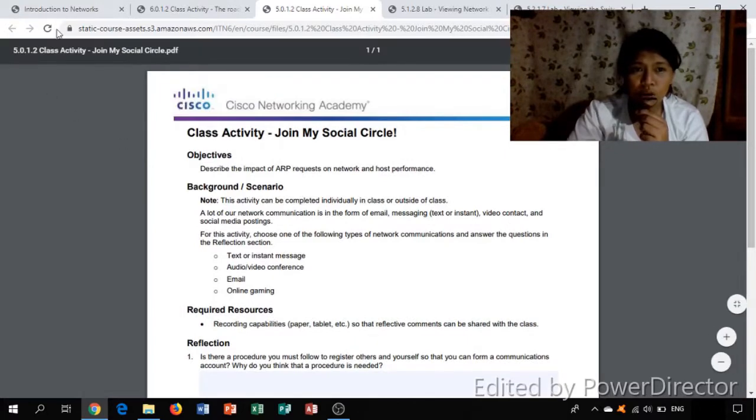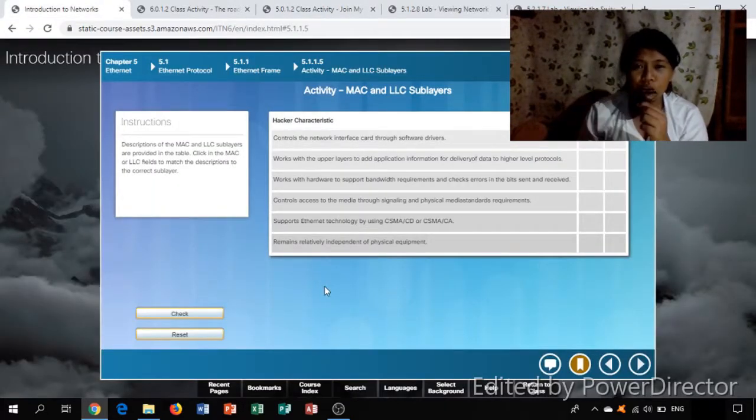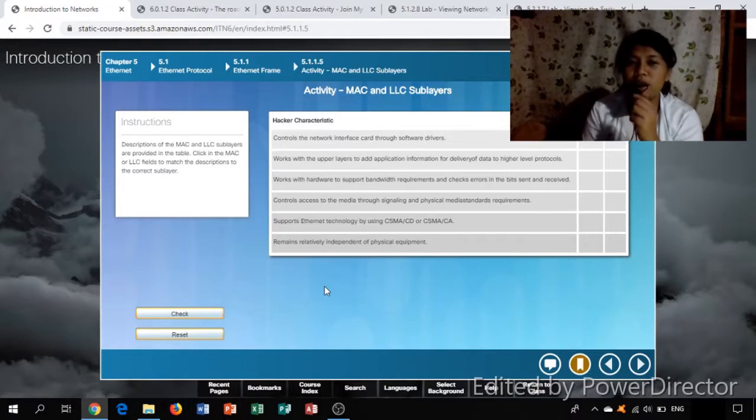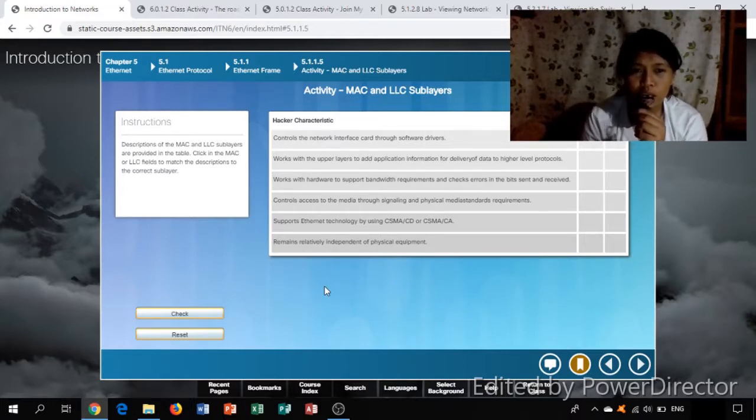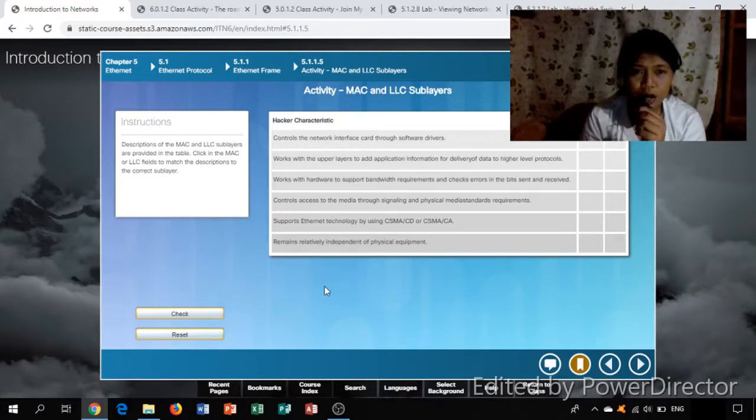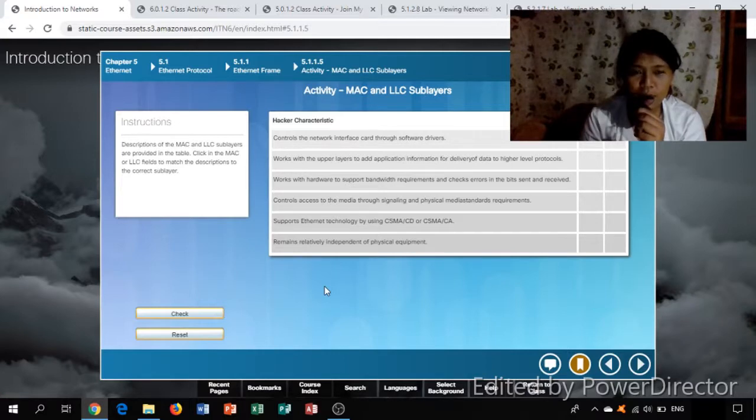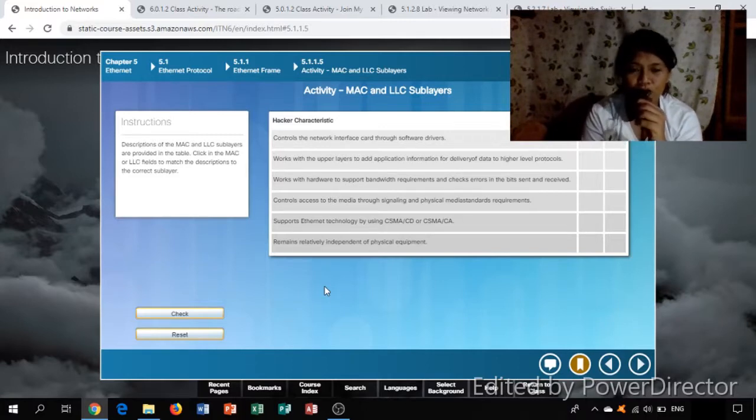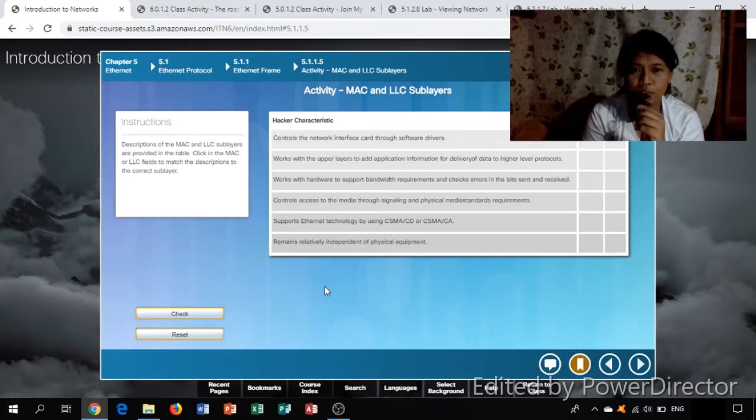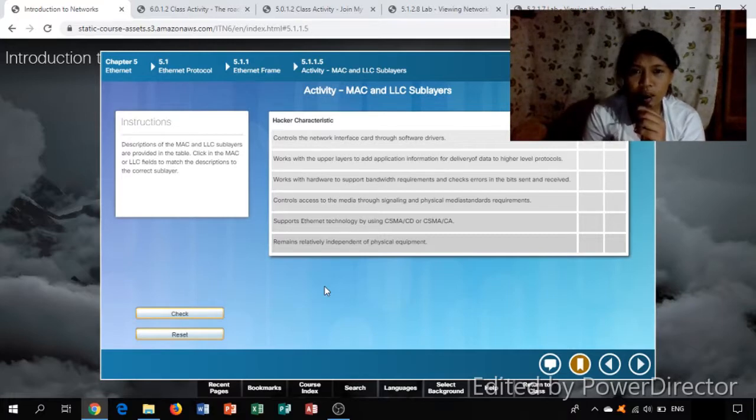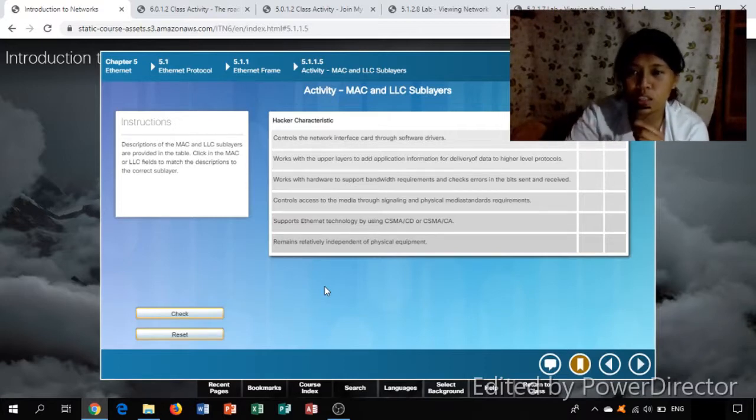Next is the activity, MAC and LLC sublayers. Instructions: description of MAC and LLC sublayers are provided in the table. Click in the MAC or LLC field to match the description to the correct sublayer. Characteristic: controls the network interface card through software device drivers.